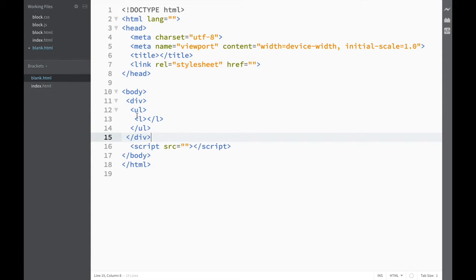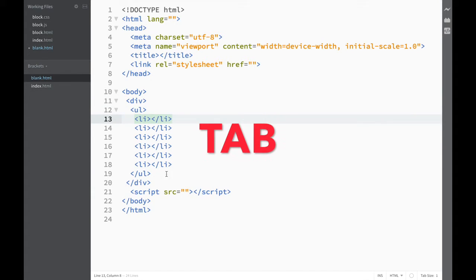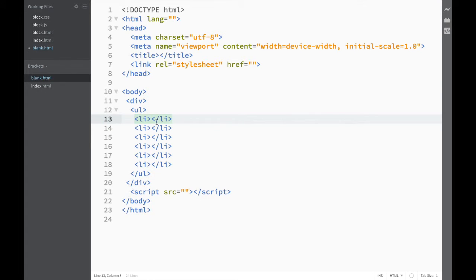Let's check the same thing with the Tab key. I'm going to delete it, and this time I'm going to say I want to make an unordered list with list items — but let's say I'm going to multiply by six, because I want to have six list items. All I do is press Tab, and you can right away see what happens — how quickly my work has become by using Emmet.